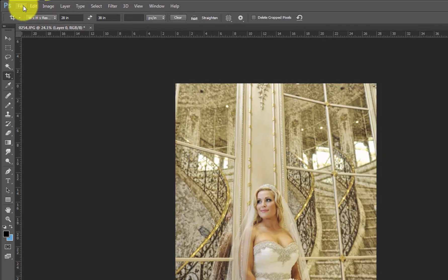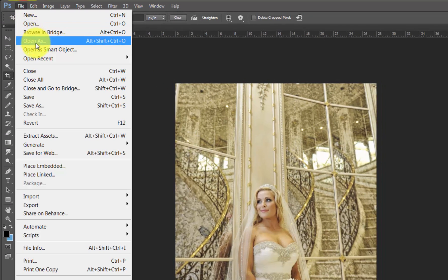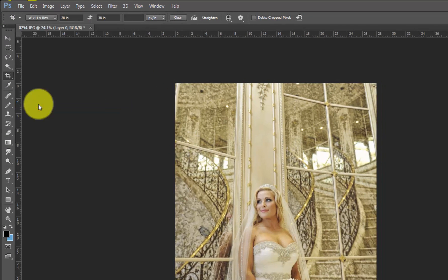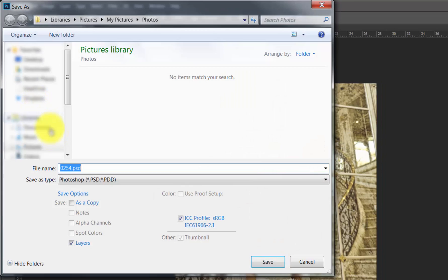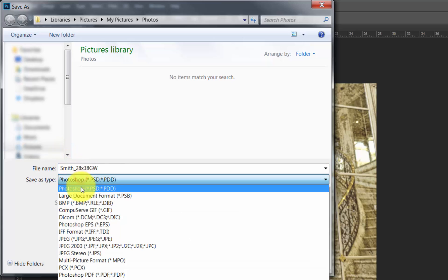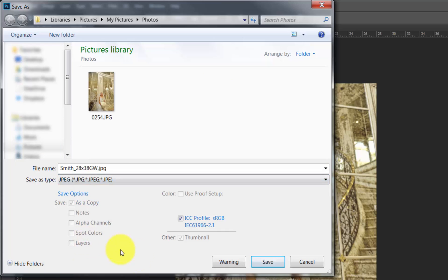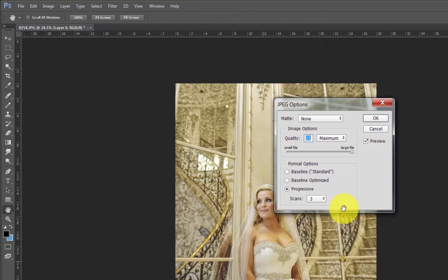From the File menu, choose the Save As option. Name and save the image as a JPEG with a quality setting of 12. Click OK.